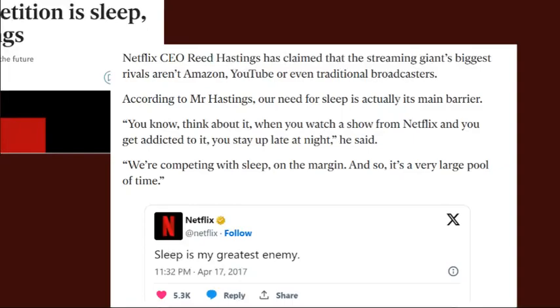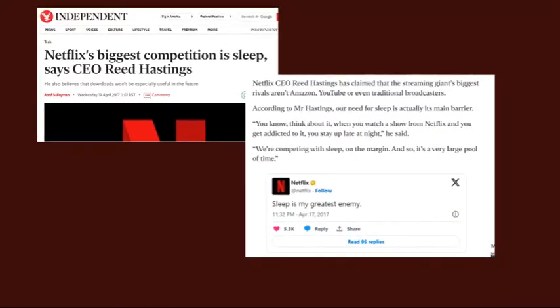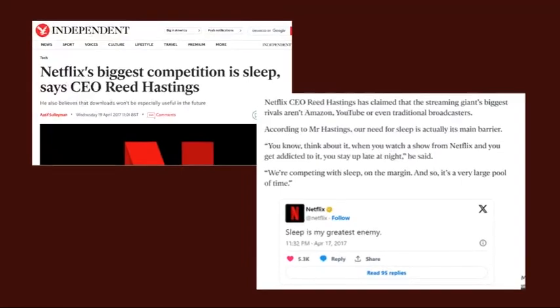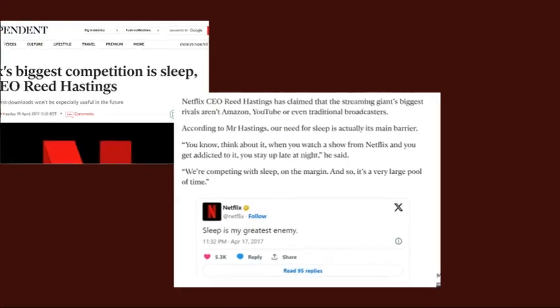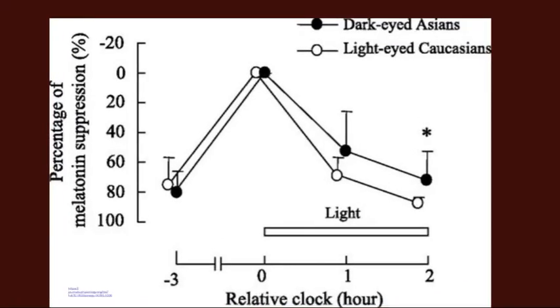The more TV we watch and the more time we spend on devices and tablets, the harder it is to sleep because melatonin secretion is being prevented by that blue light. There is also evidence that people with darker eyes are less affected by this issue, though that is something to be covered in a future video.